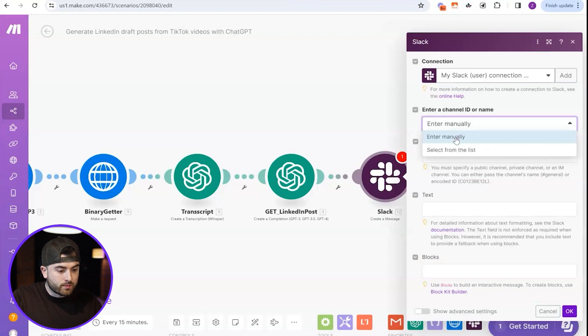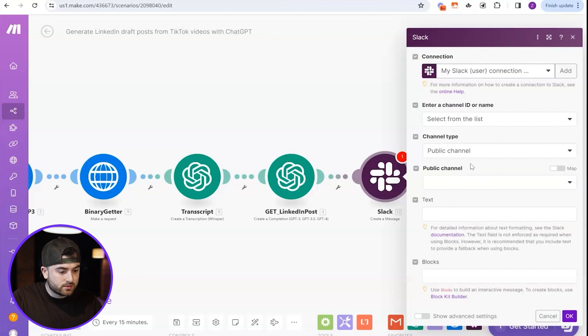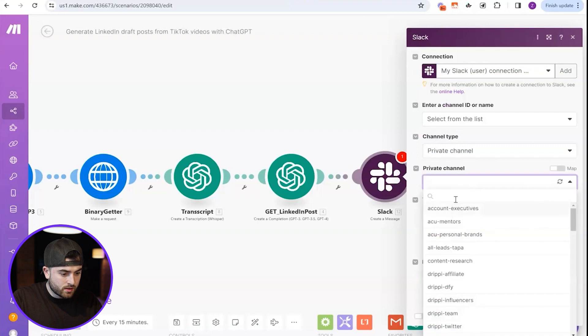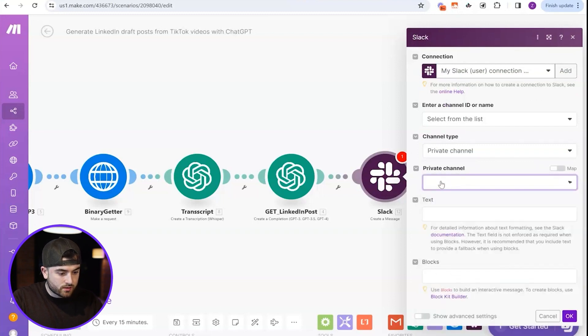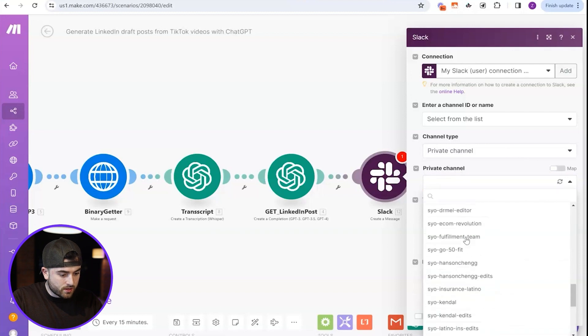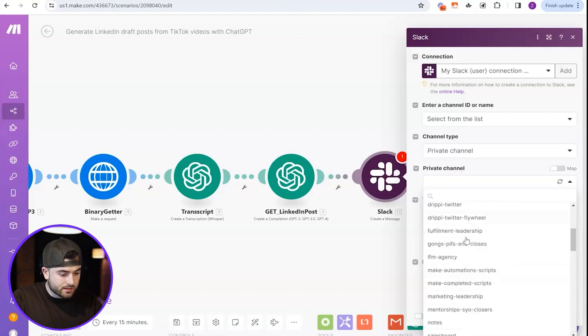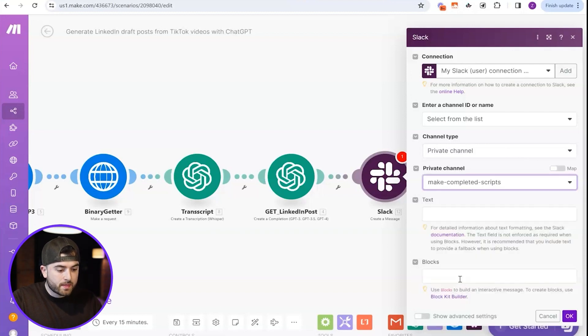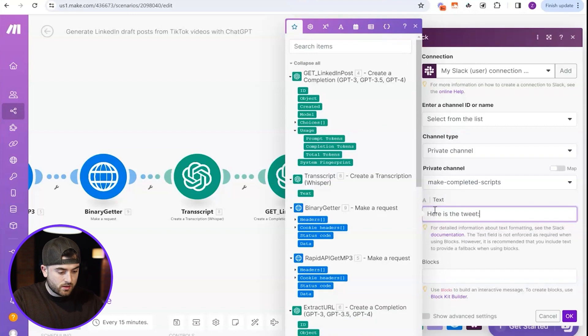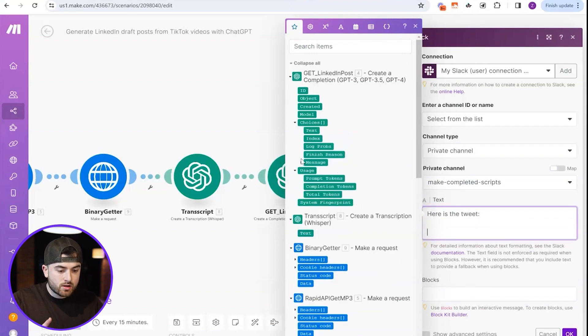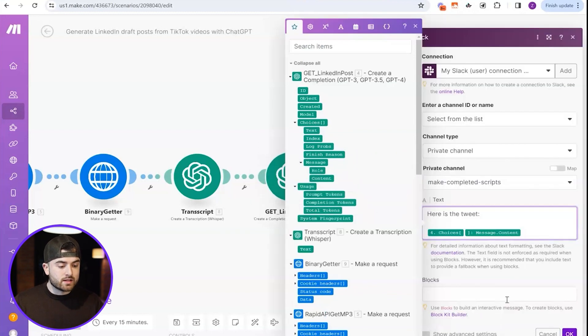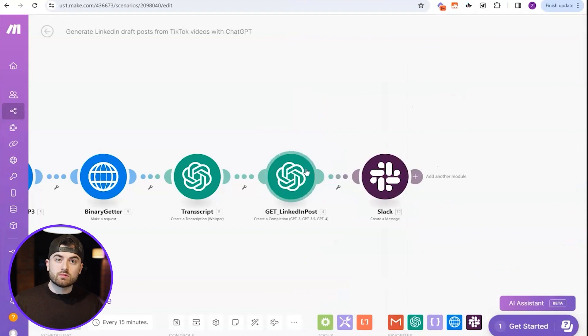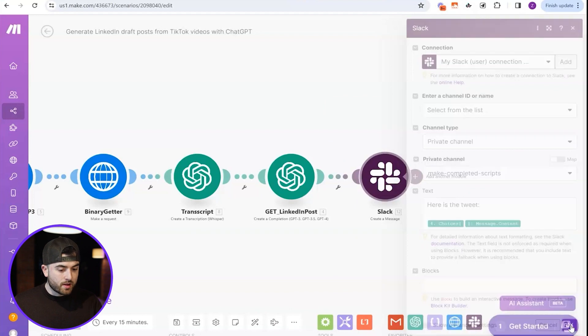So you guys don't have to worry about this part. Honestly, I'm picking which channel I want this to be uploaded in. Okay. So let me pick channel here. It should be, where is it? Which channel do I want? Here we go. Make complete scripts. And the text I'm just going to put is here is the tweet. And then we're going to put pick choices here, pick message, pick content. Because that's going to be basically that is what's returned from this node right here. Like the tweet will be returned in the Slack message here.